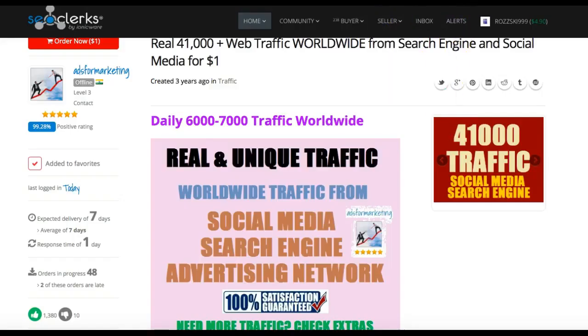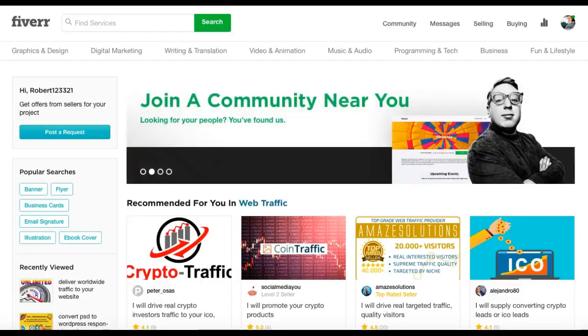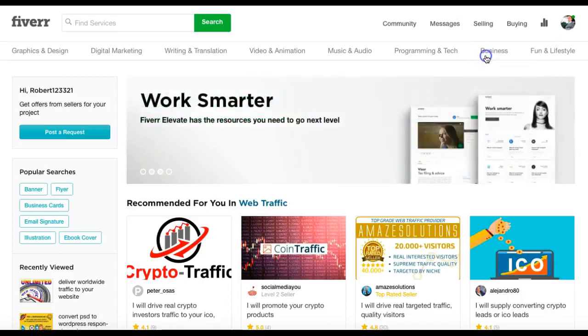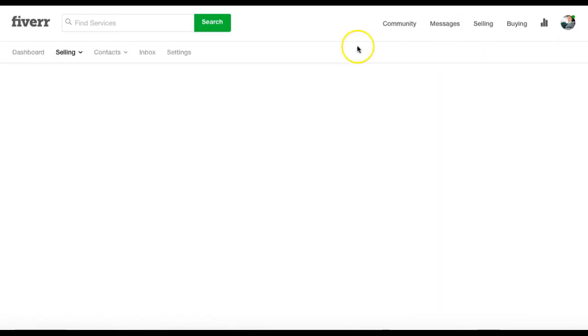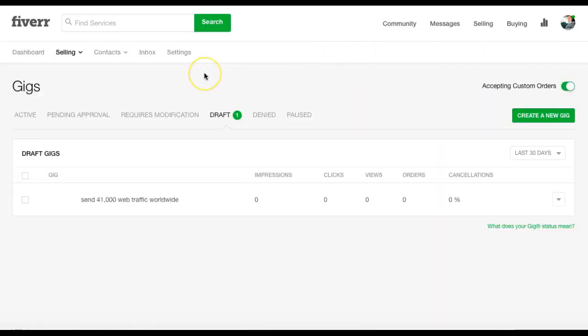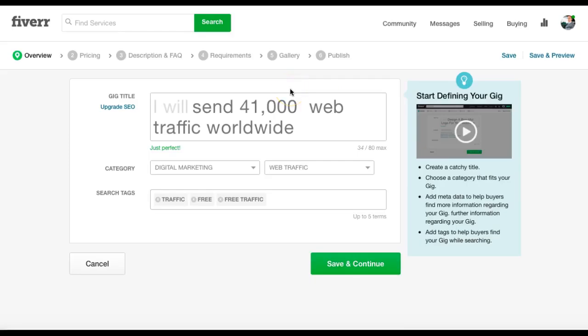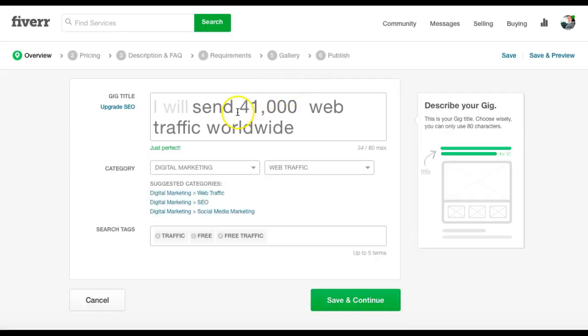So what we're going to do now is flip back to Fiverr. We're going to go to selling, gigs, create a new gig, and then this will come up. This is one I started earlier on. Create a new gig. So the first thing you'll fill out is the title. Now this is crucial, you've got to get it right, because you've got to get their attention.